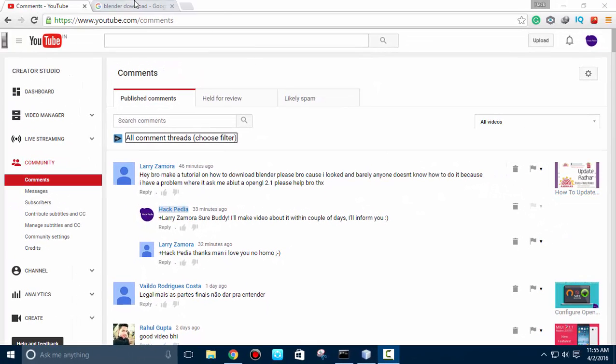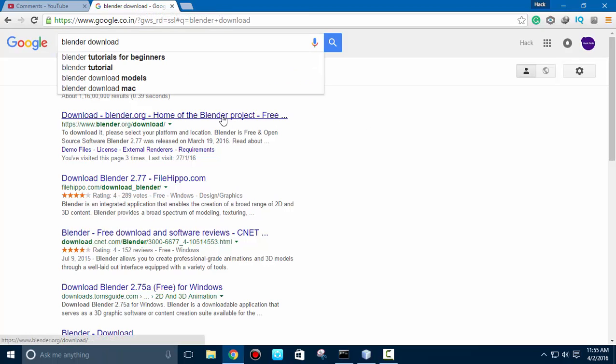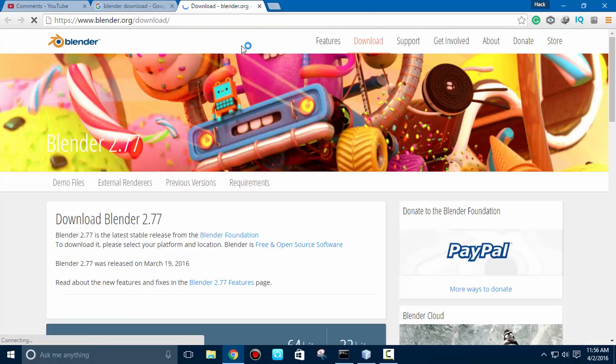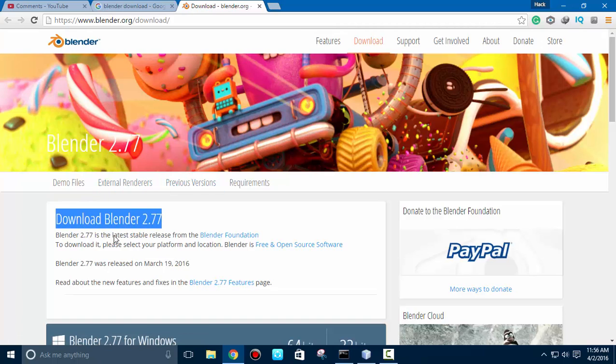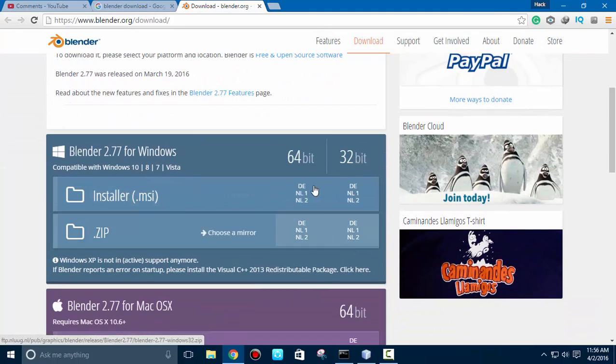First, go to Google and type 'Blender download,' which is quite easy. Right-click on the link and open it in a new tab. So here is the information regarding Blender. It contains two types of installers: one is 64-bit and second one is 32-bit.